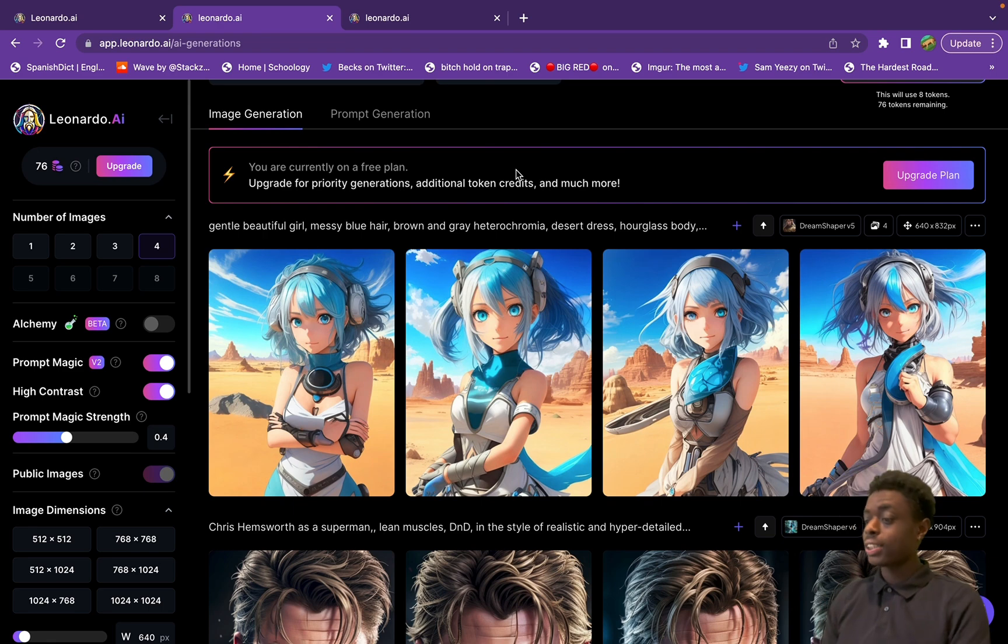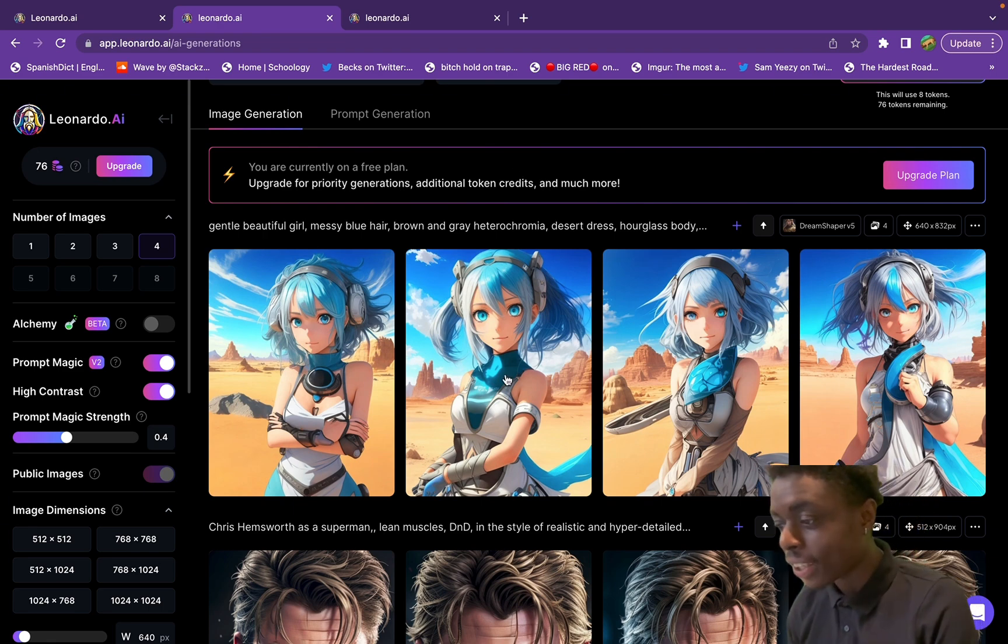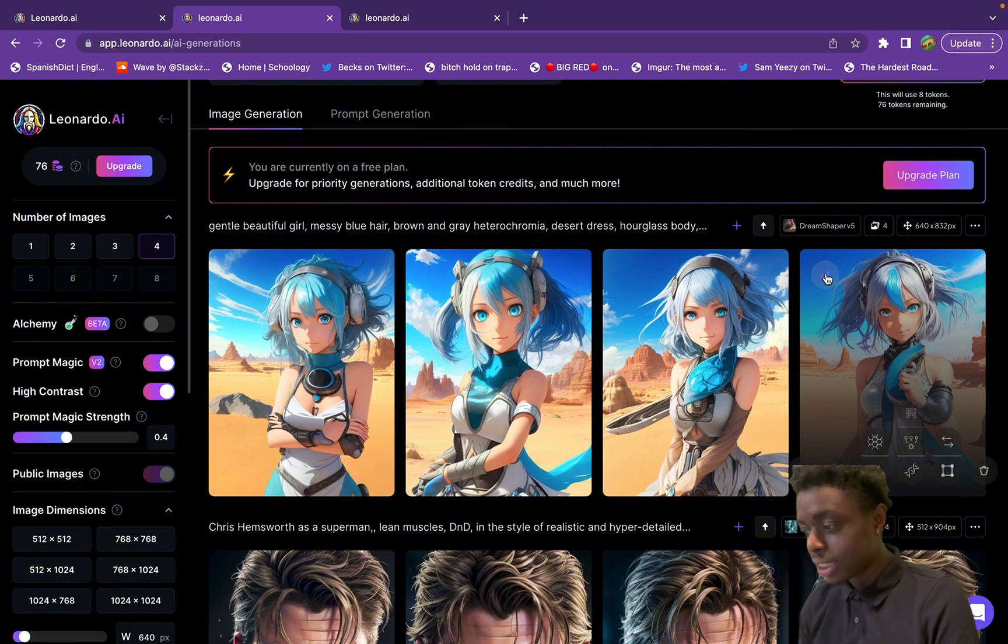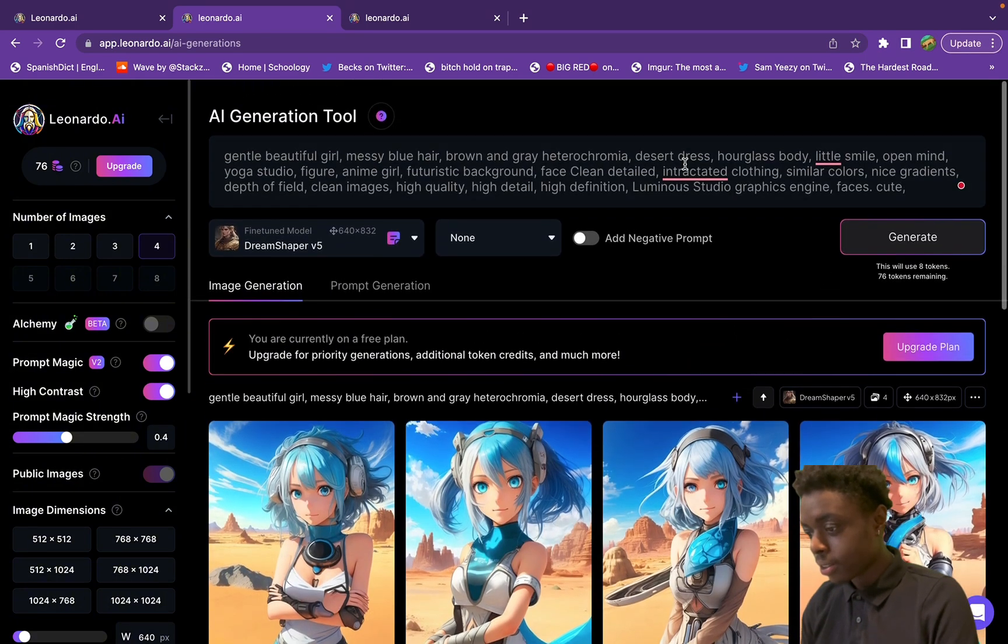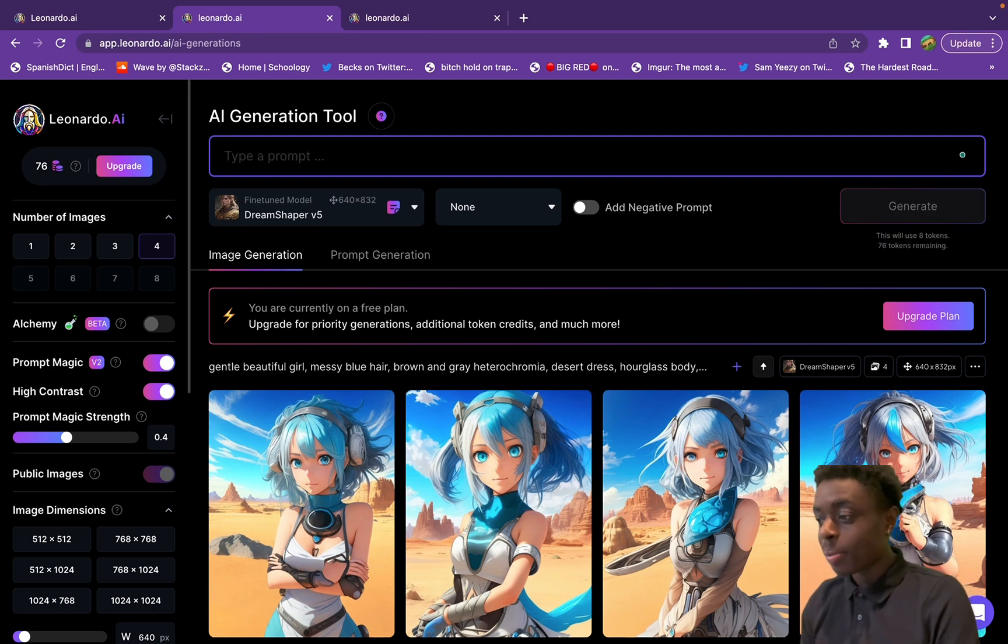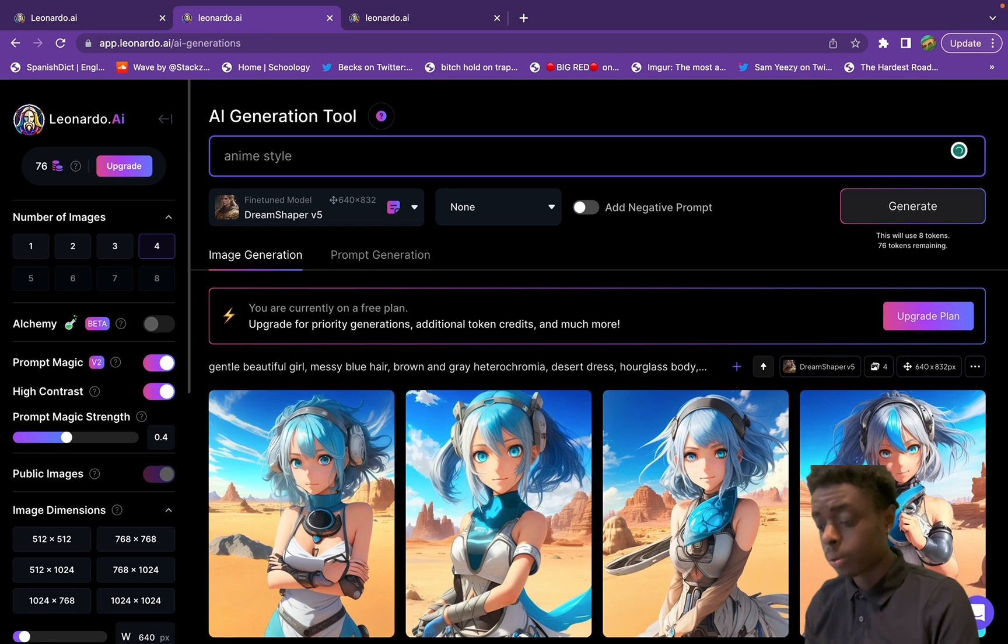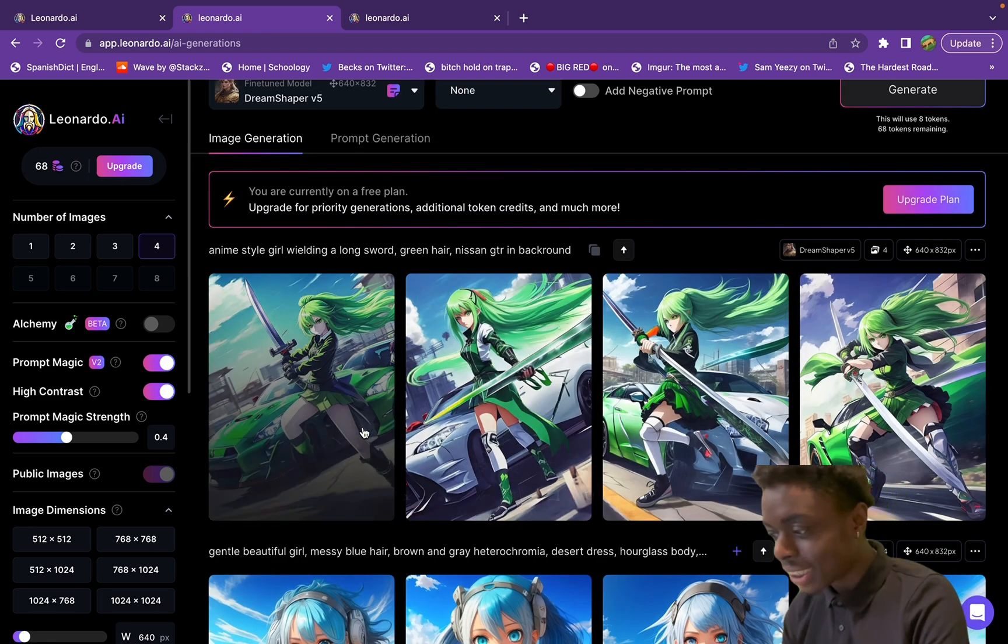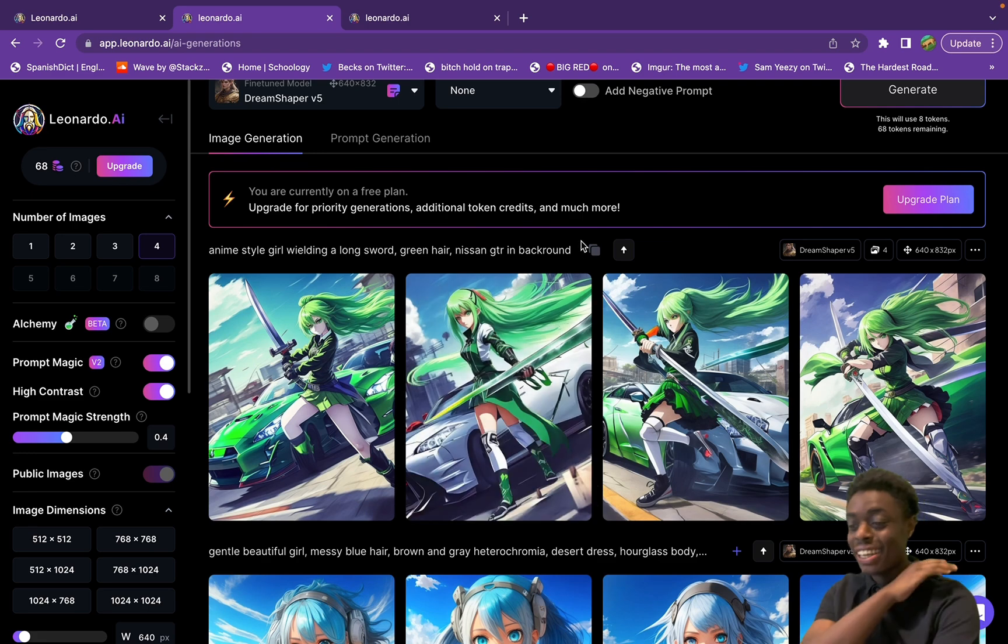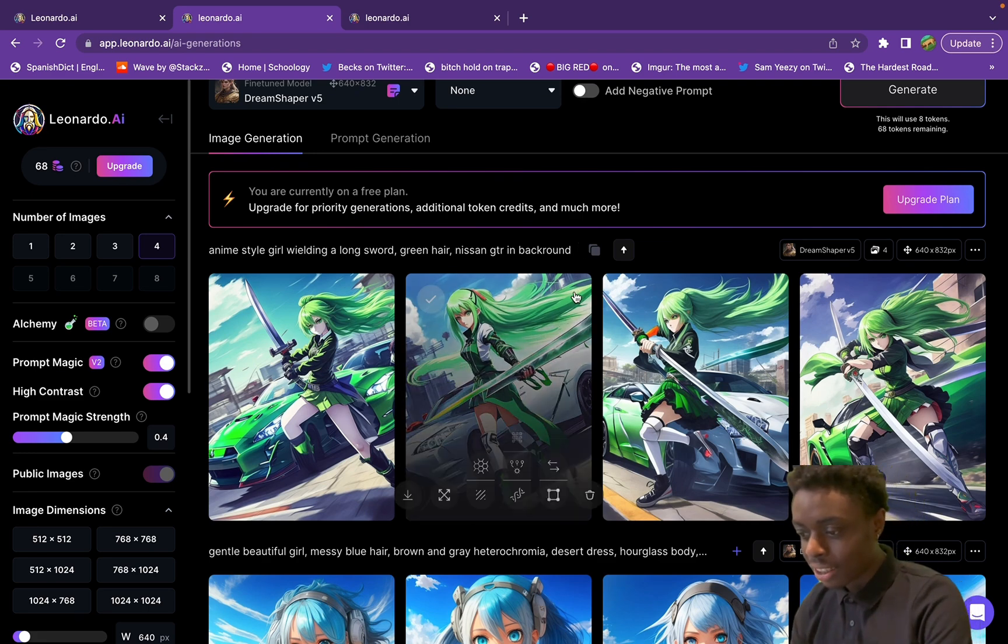As you can see, we get an entirely new image generated. This is pretty sick. I like this girl, she's pretty cool, anime inspired. But let's start off with our whole new prompt and see what we can get.